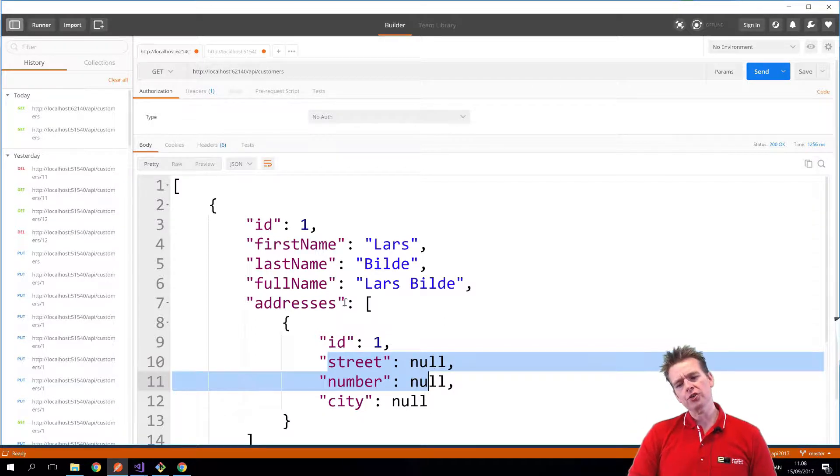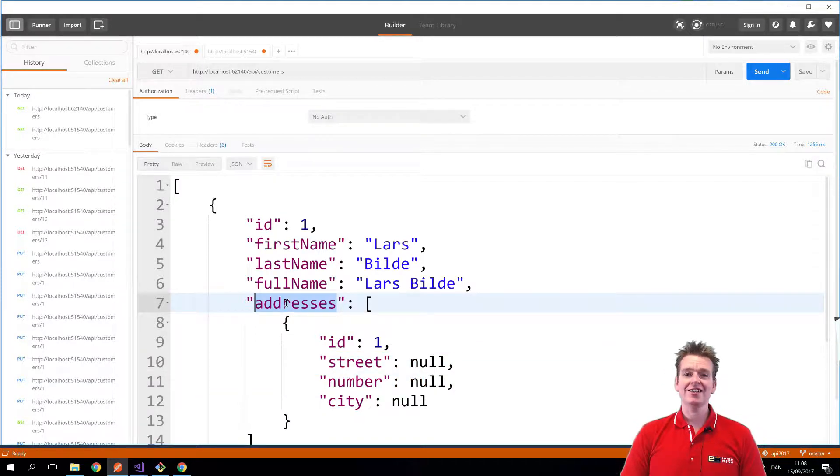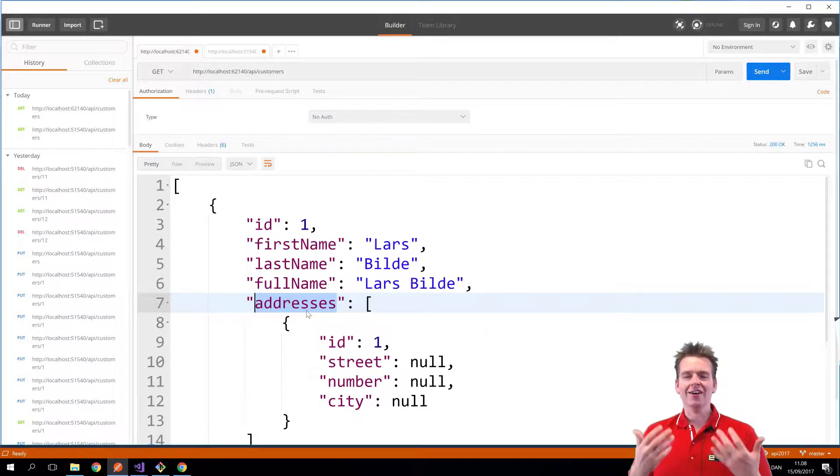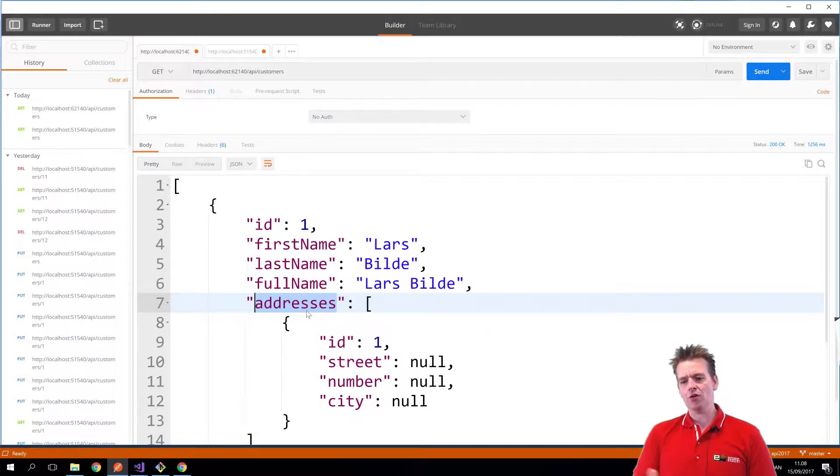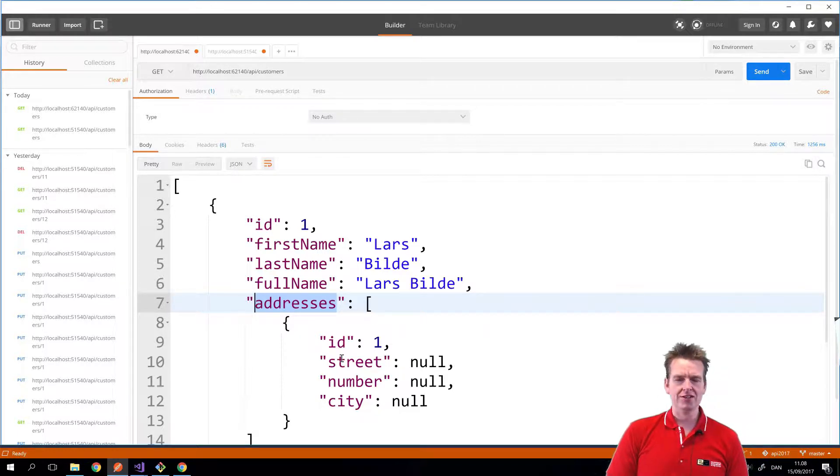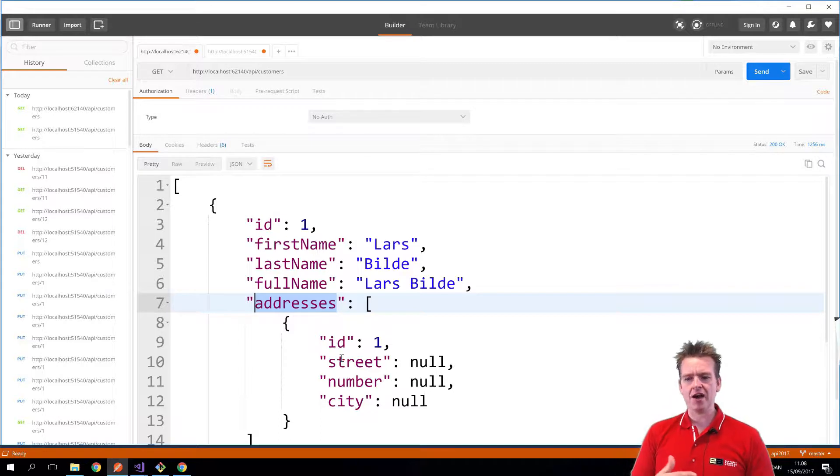So what we're going to do is we're going to make a new field here called address IDs. So I just want one that's just returning a list, a simple int array of all the IDs for all the addresses. Again, this is just to show you another possibility of how you handle your data for passing it back and forth.